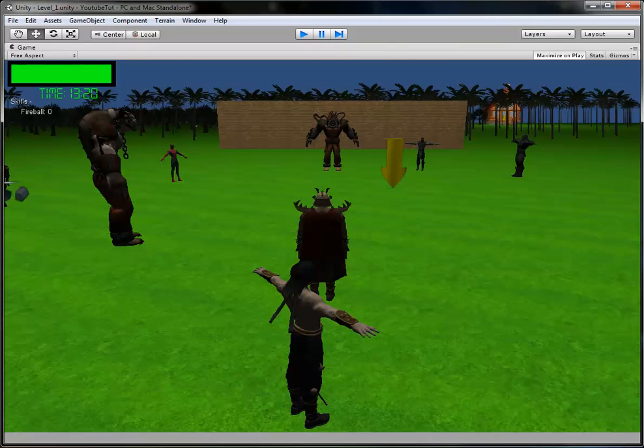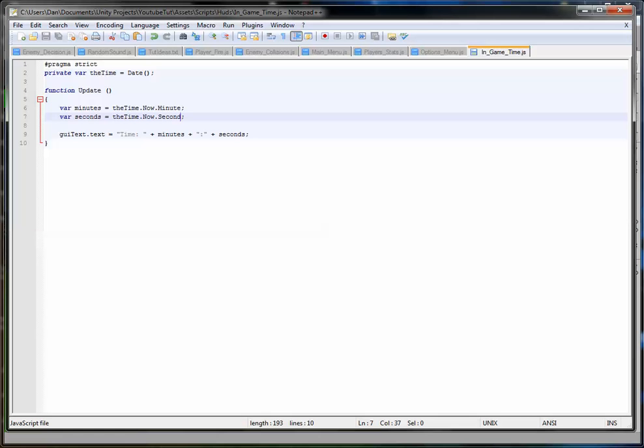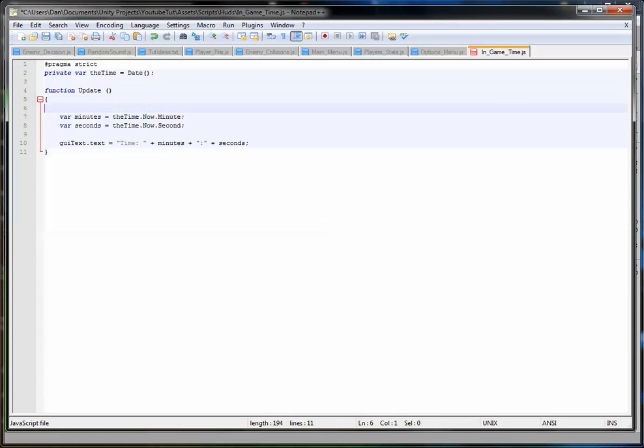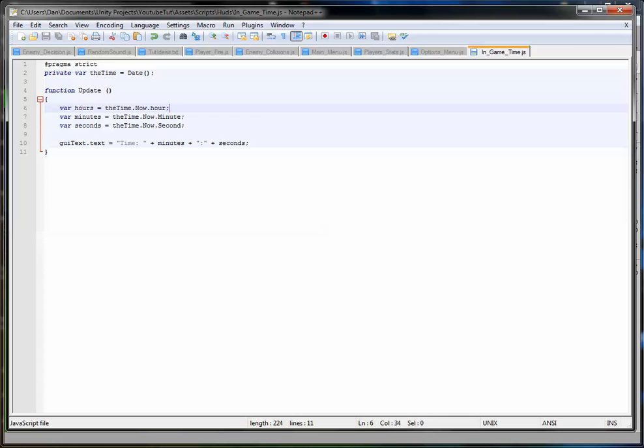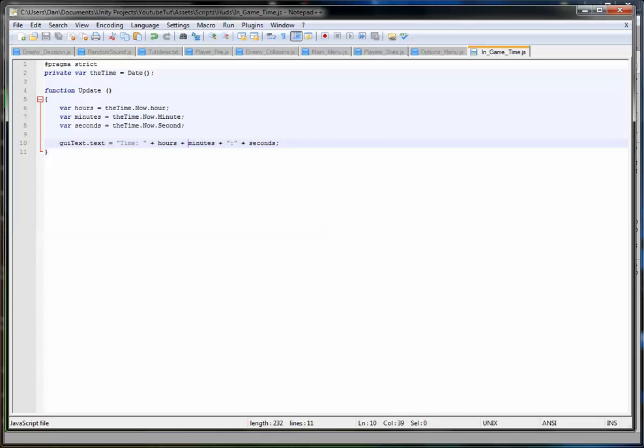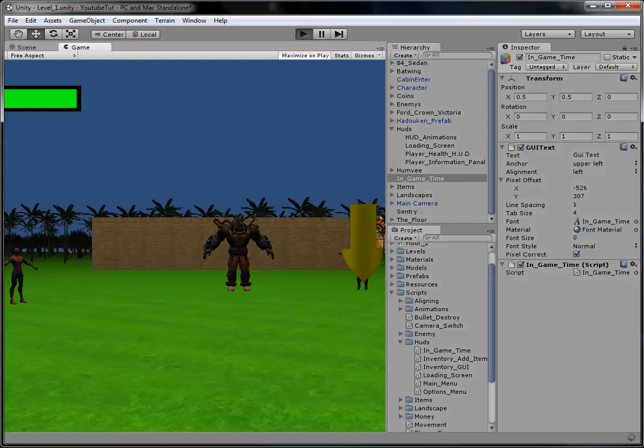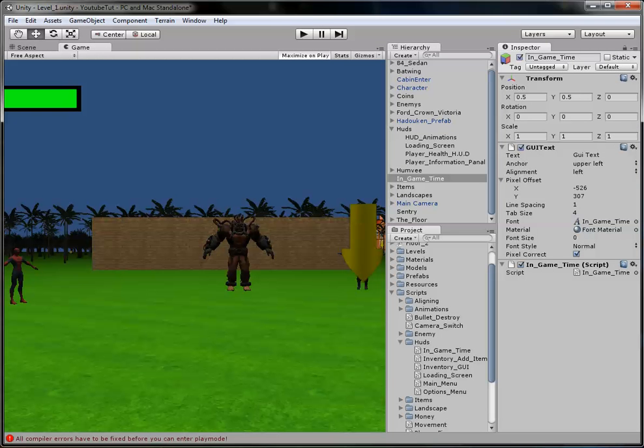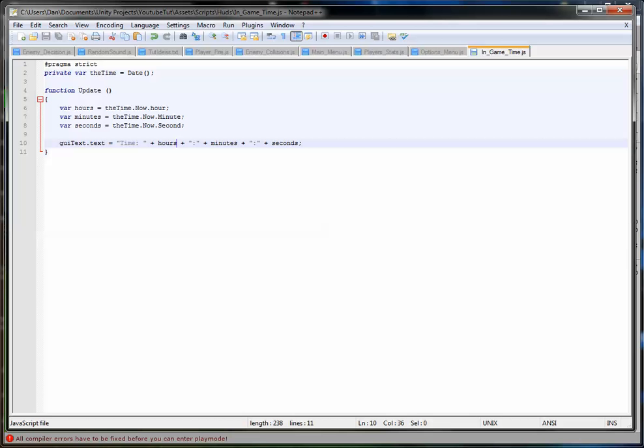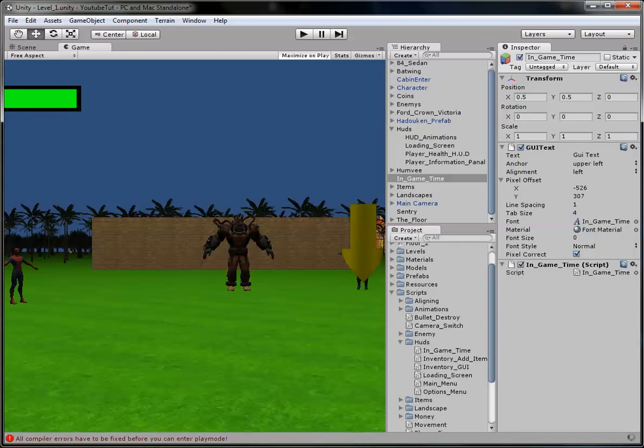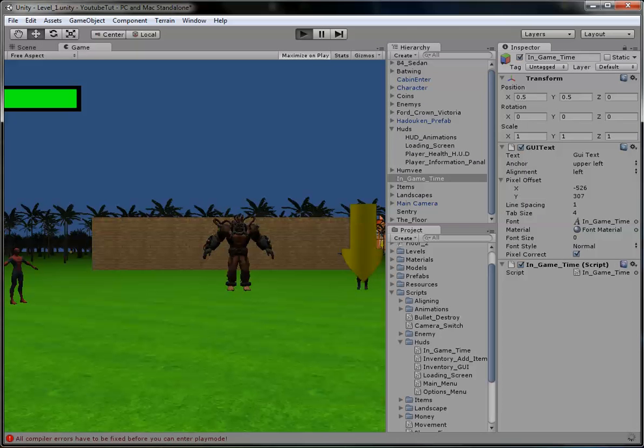We'll put hours in just now, just to see if it is actually my time as well. So var hours equals the time.now.hour. And before this here, we'll put plus hours plus. I probably thought I wanted to get it under 10 minutes as well. Error. I knew that would come. Hour. Capital H.